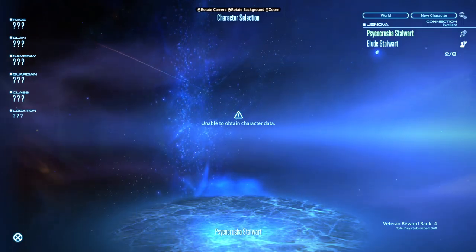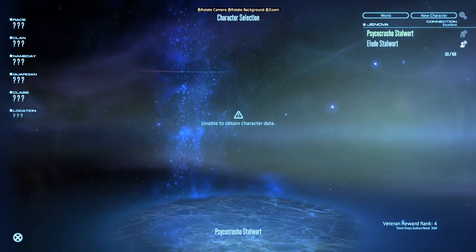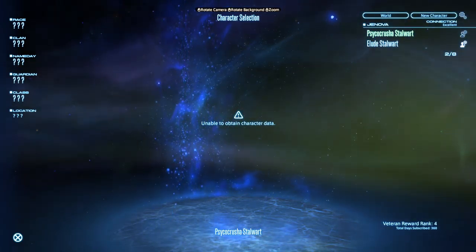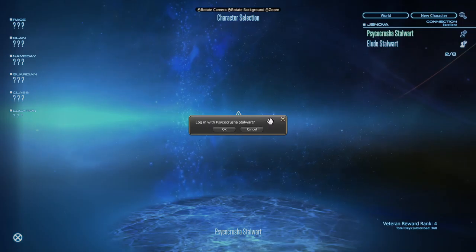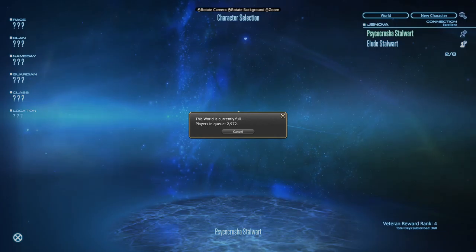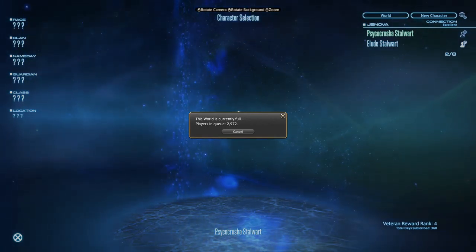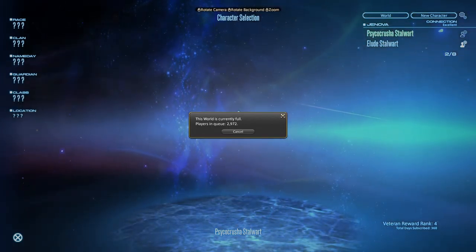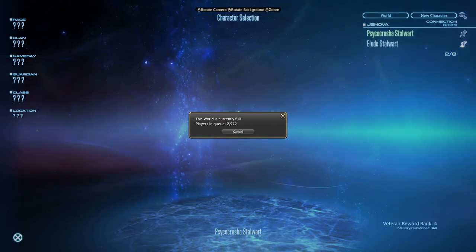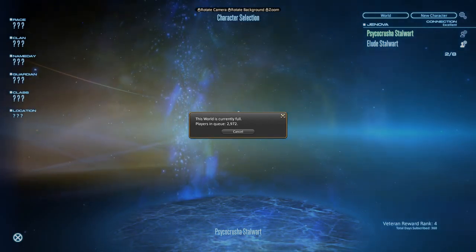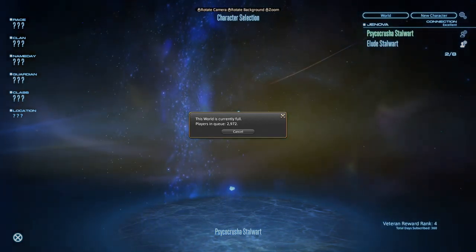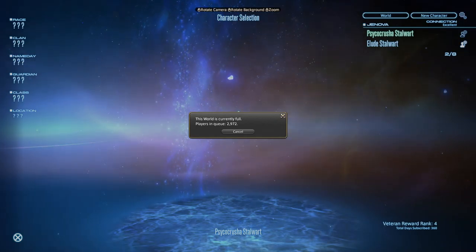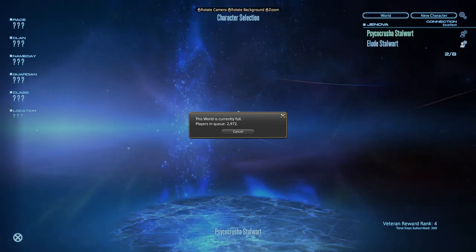I made it in. Unable to obtain character data. I'm in queue now. Two thousand nine hundred and seventy-two. The most I've seen trying to log in before was like maybe a hundred or thirty people in queue ahead of me. I don't think I've ever seen like thirty-three people ahead of me in queue. Let's see how long 3,000 people take.